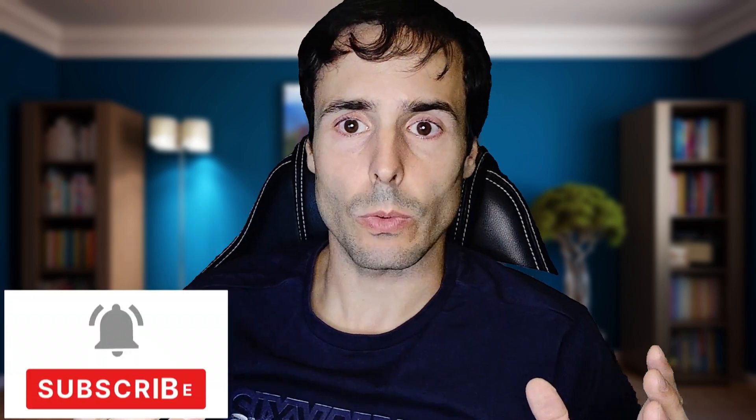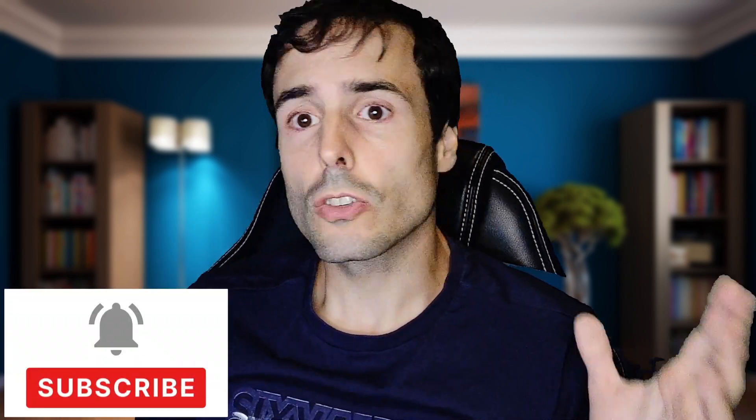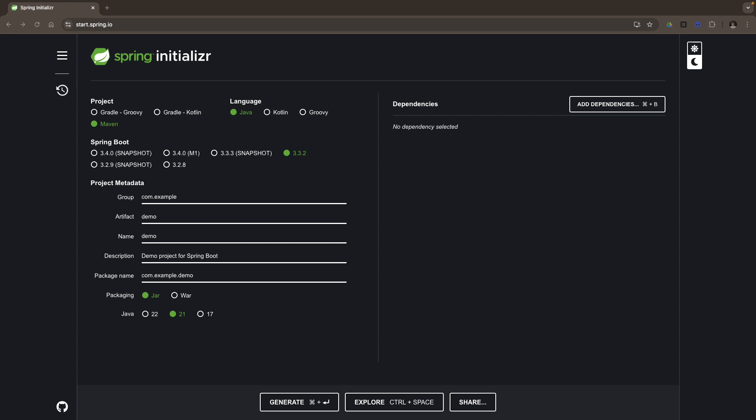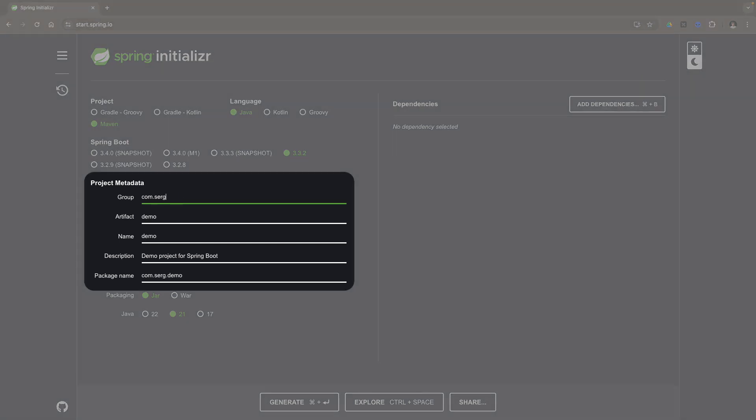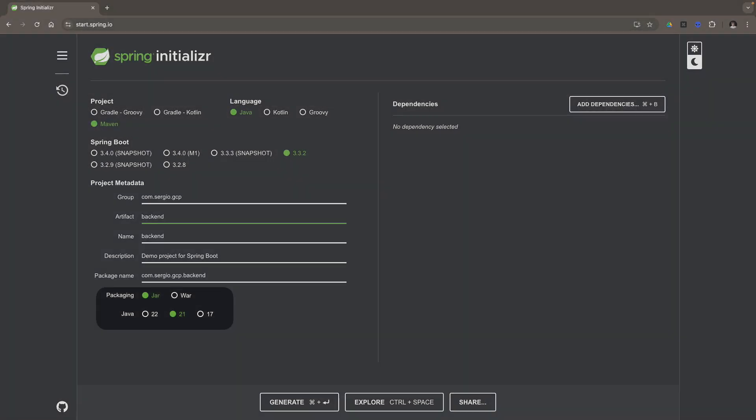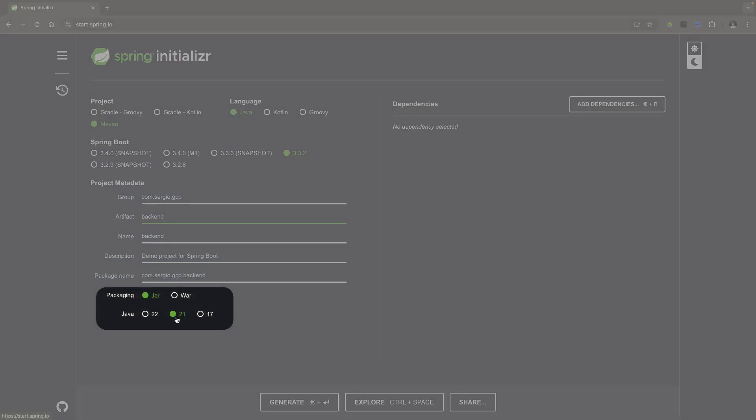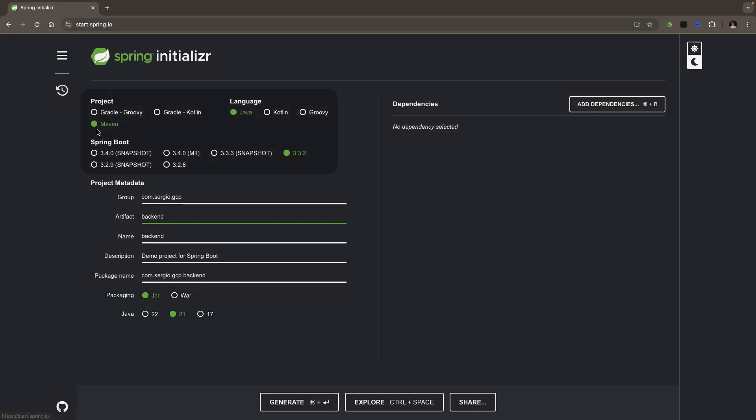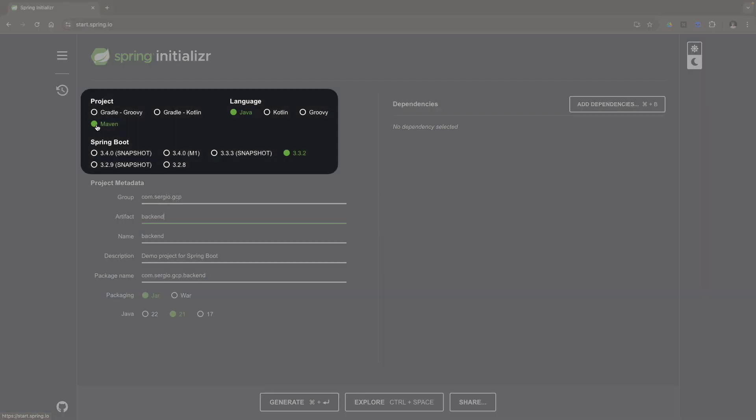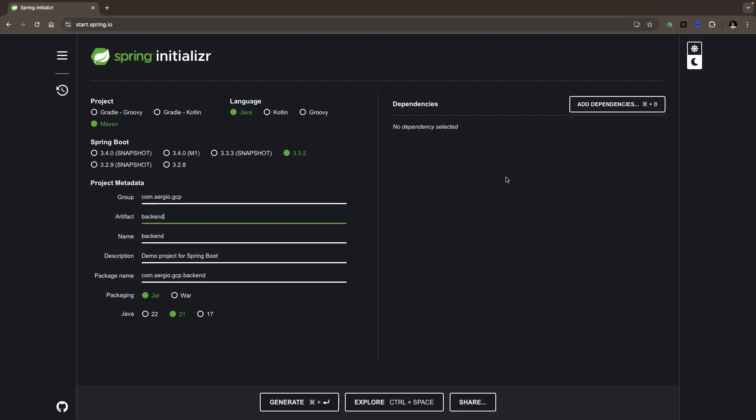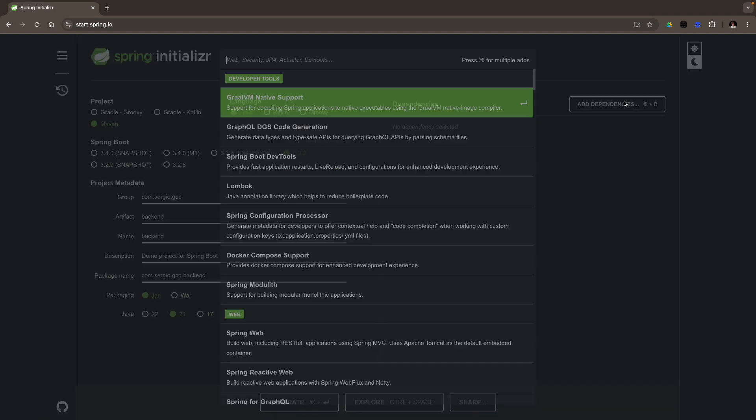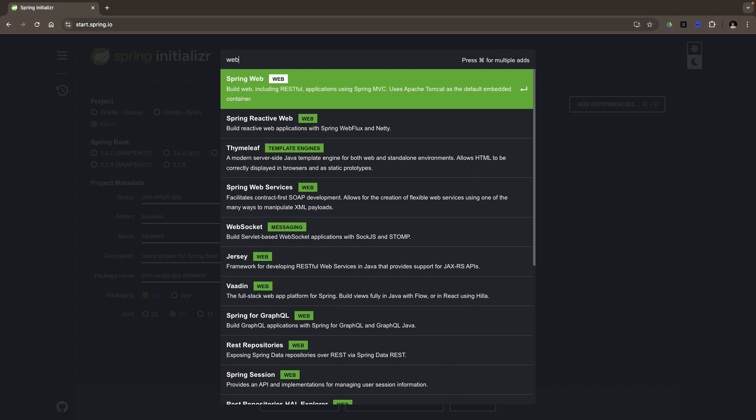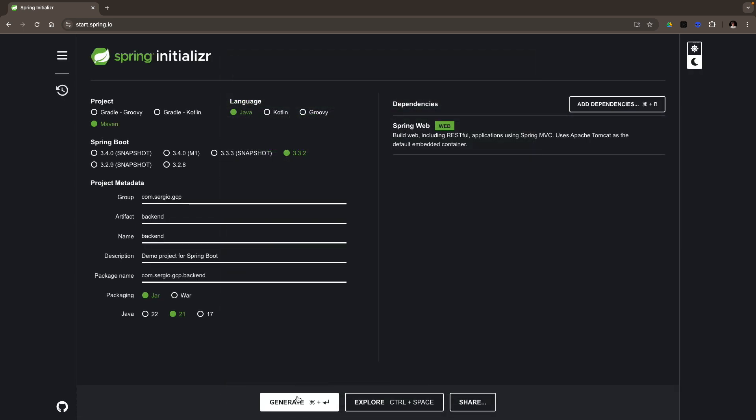But let's come back to the point of the video: deploying a Spring Boot application into a GCP Compute Engine instance. I won't talk about how to create a GCP account, nor how to configure the CLI gcloud. But first, subscribe to my channel. Let's start by creating a simple project from Spring Initializer. I change the group ID to Sergio GCP, the artifact is backend. I select a JAR packaging, the Java version 21, a Maven project, Java language, and let's add one unique dependency: Web. I generate the project and open it with IntelliJ.